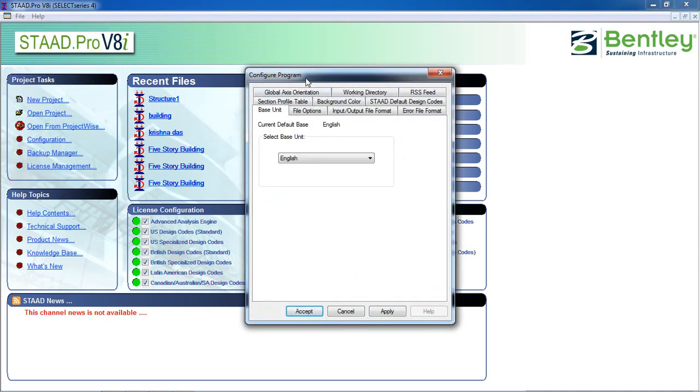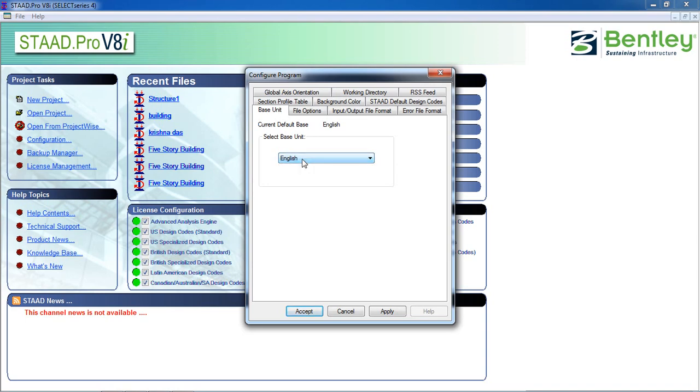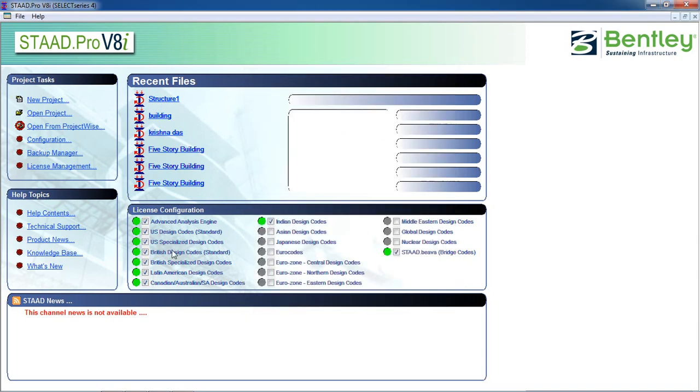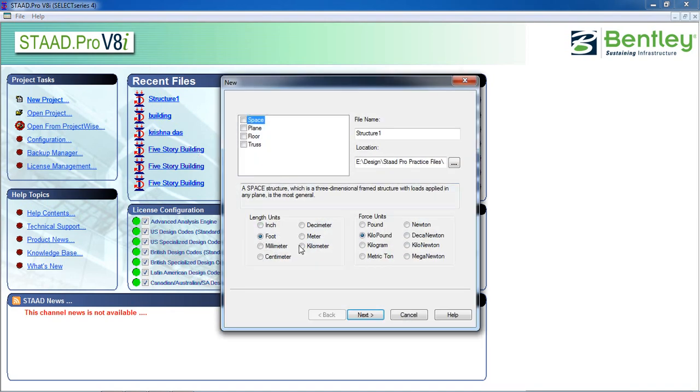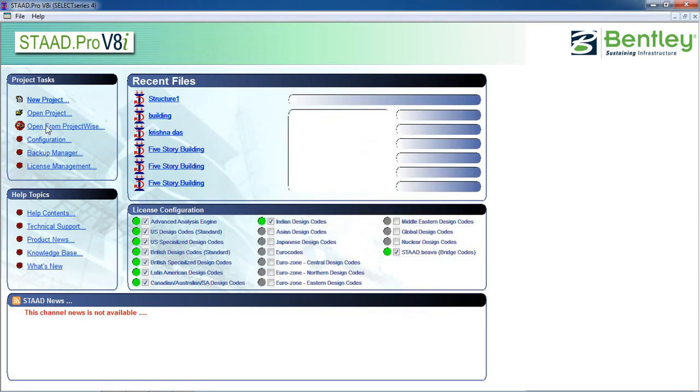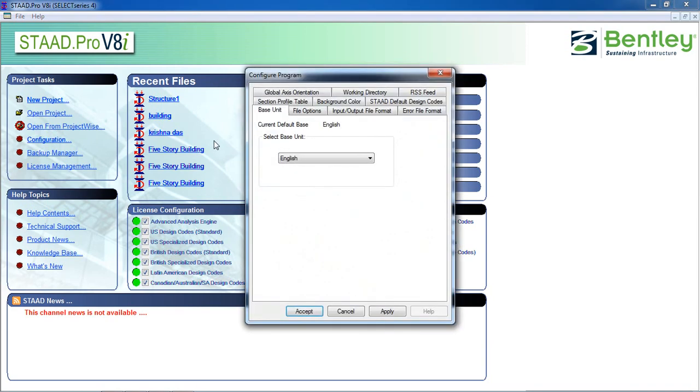The configure program base unit. You can select your base unit. By default if you choose English then it will show inches and foot and kilo pound. And if you choose metric it will show...